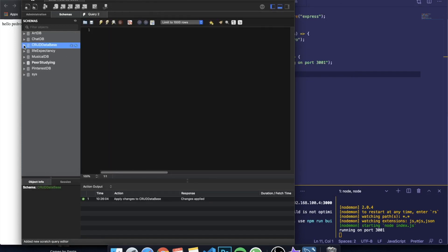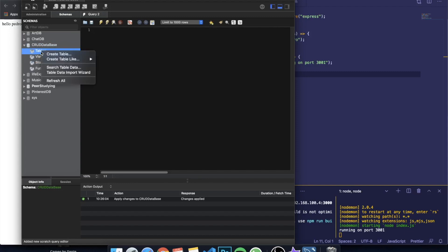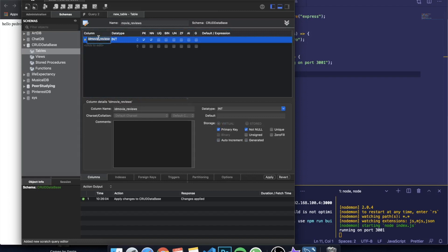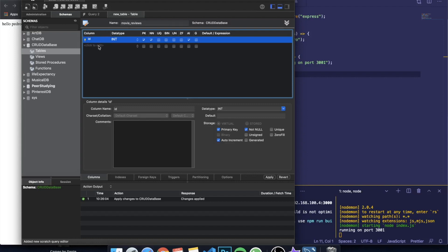We can see there are zero tables in our database, so let's create one. Right-click on Tables and select 'Create Table'. Our table is basically going to be about movie reviews, so I'll call it 'movie_reviews'. We're going to create different columns. The first is the ID — it's going to be of data type INT — and we're going to check Auto Increment, meaning whenever a new row is inserted it will automatically increase the ID by one.